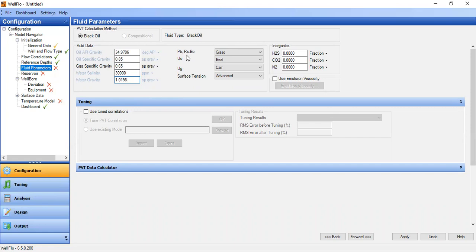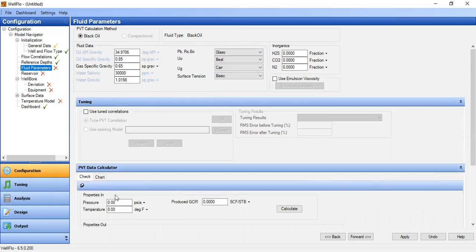Bubble point, solution GOR, and oil formation volume factor will use the Glaso correlation. Oil viscosity will use Carr, gas viscosity Carr, and surface tension we will use Basic. For the PVT data calculator, pressure at 3072, temperature at 200 degrees Fahrenheit, and produced GOR 500 standard cubic feet per stock tank barrel. Press calculate to obtain this information.